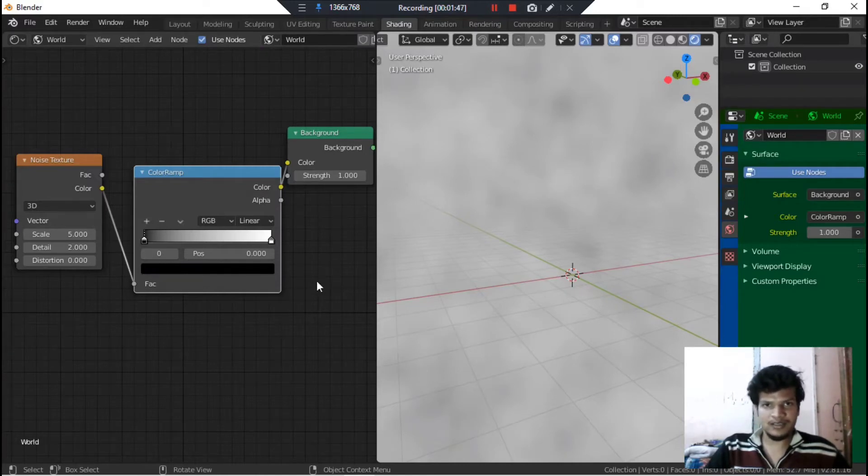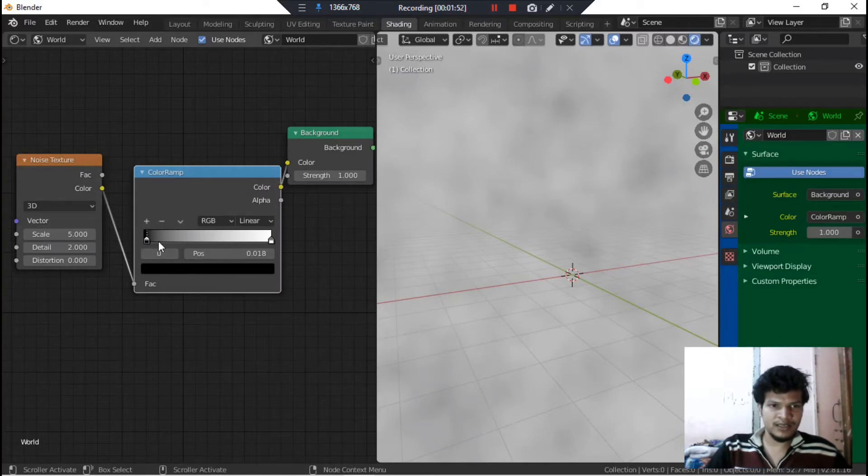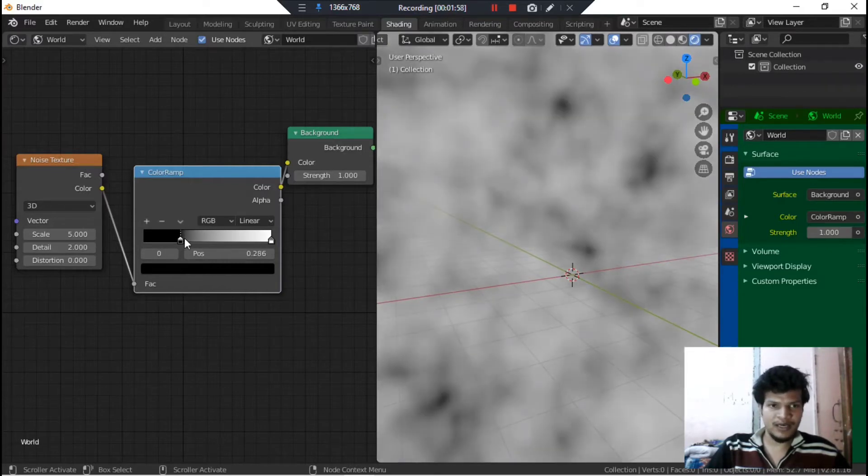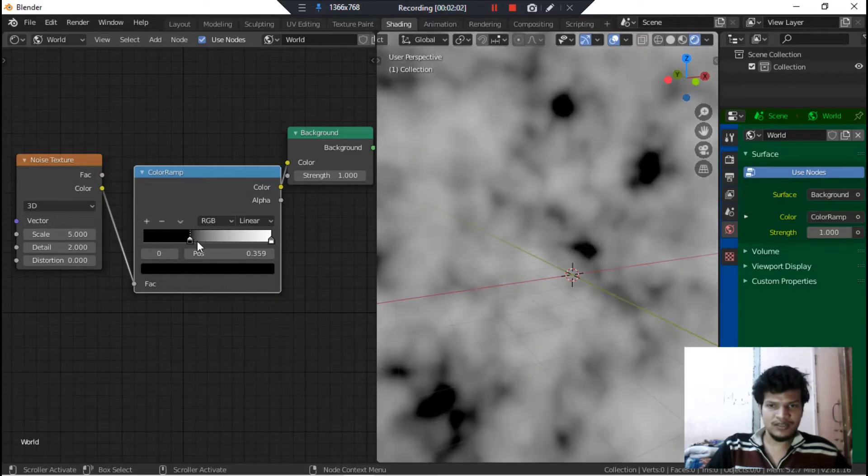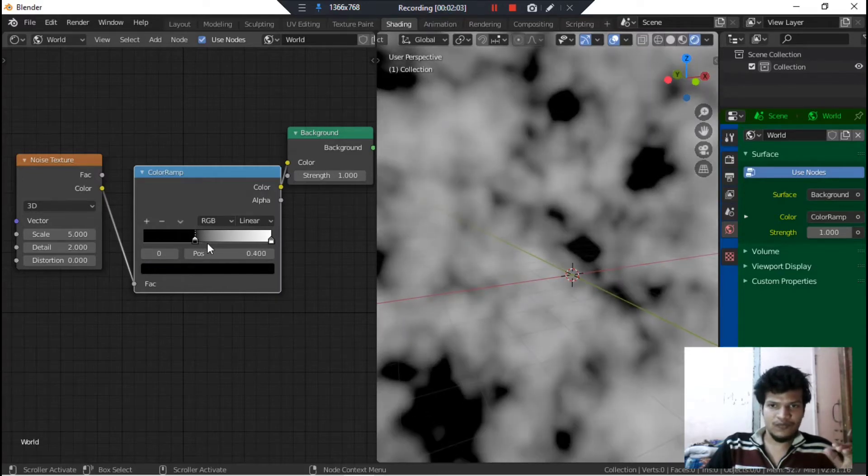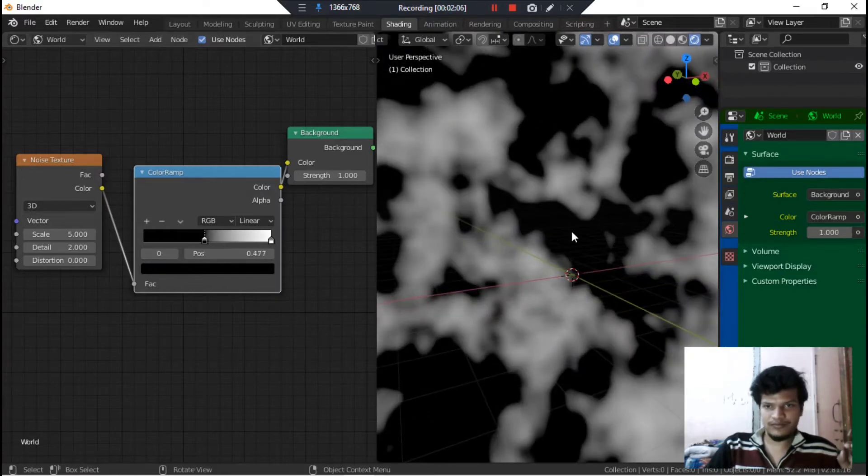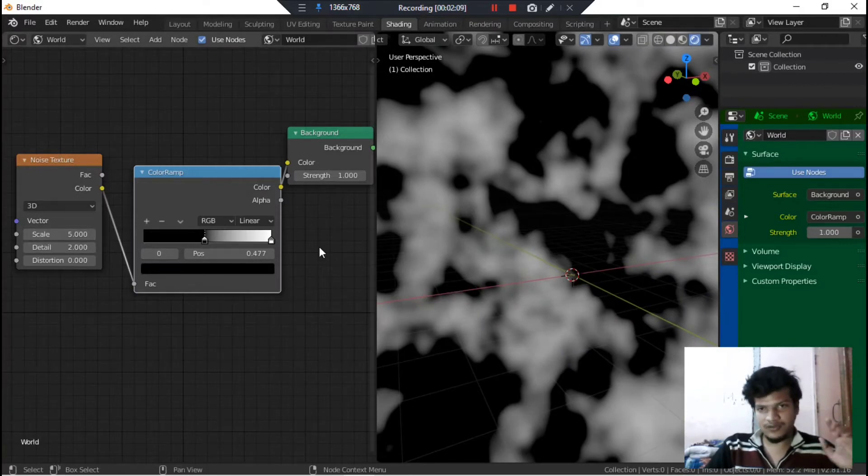As you can see that some fog is appearing here. So where are the stars? For getting the stars you need to crank down this black column value. By doing that you would see the decrease in this fog. But because the scale factor of the noise texture is very low, it is only 5.